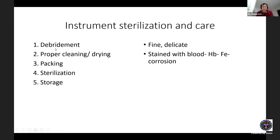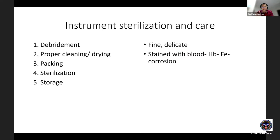Instrument sterilization and care is very important for our fine and delicate ophthalmic instruments. They become stained with blood — hemoglobin contains iron, which leads to corrosion when in contact with water, and gets lodged in box joints or lap joints. One should know how to debride instruments properly, how they are cleaned, dried, packed, sterilized, and then stored or handed over for the OT.